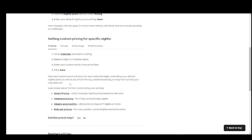And that is pretty much all you have to do. There are also more customization options for pricing, those being smart pricing, which changes nightly prices based on demand, weekend pricing for Friday and Saturday nights,